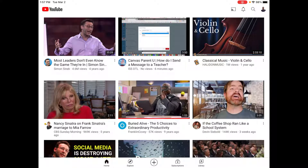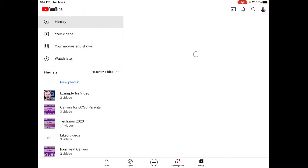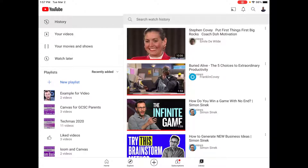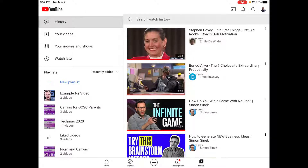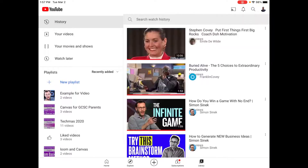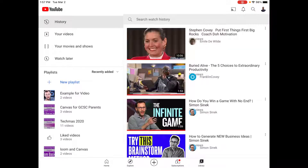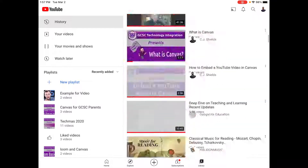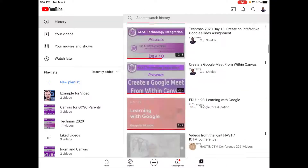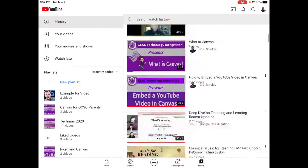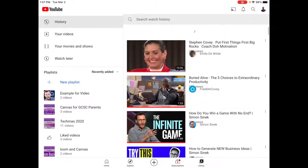From there, you are going to click on the Library option at the bottom of the screen, and from there you will select History in the upper left-hand corner. You can again scroll through and see all the videos that your student has viewed on YouTube.